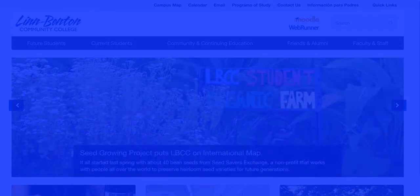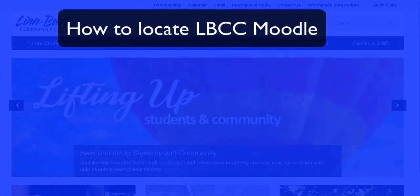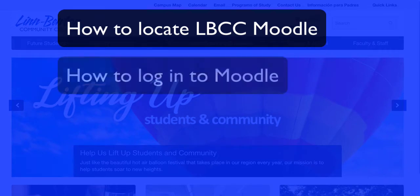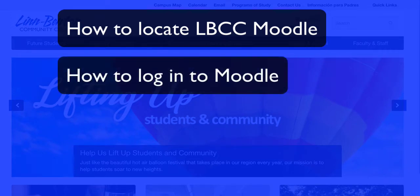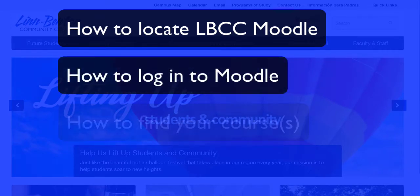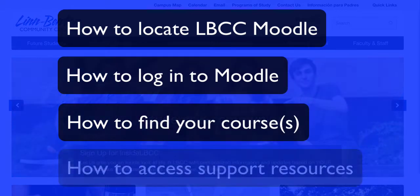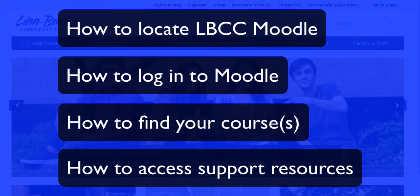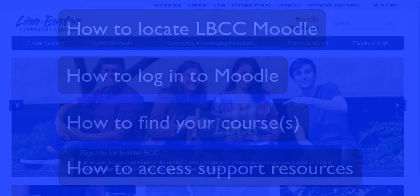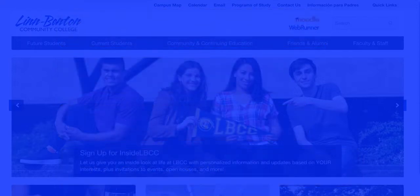In this screencast I'm going to be covering how to locate our Moodle system, how to get logged in, what your username and password are, how to find your courses, and how to find and get support in case you can't get logged in successfully or you can't find your courses. Let's go ahead and get started.